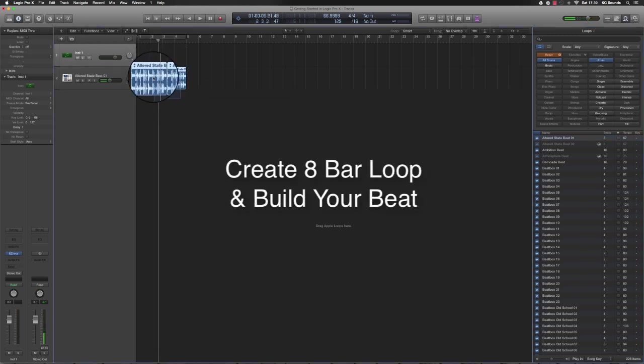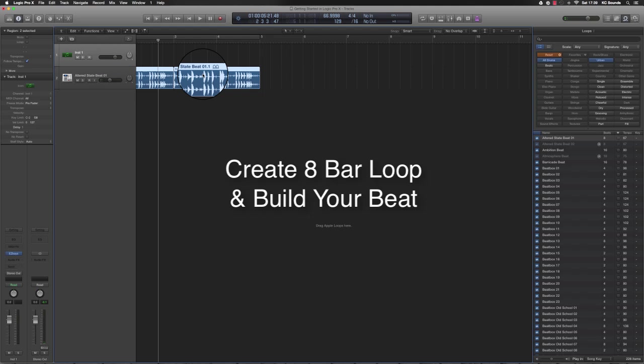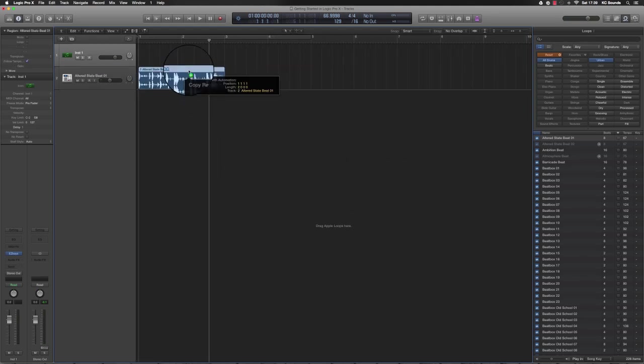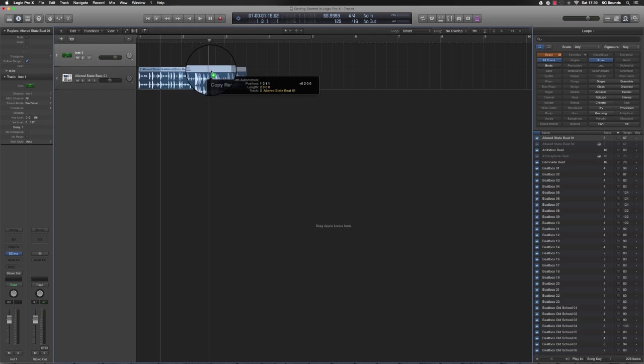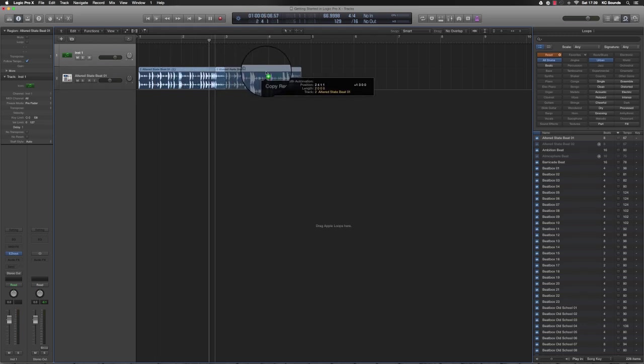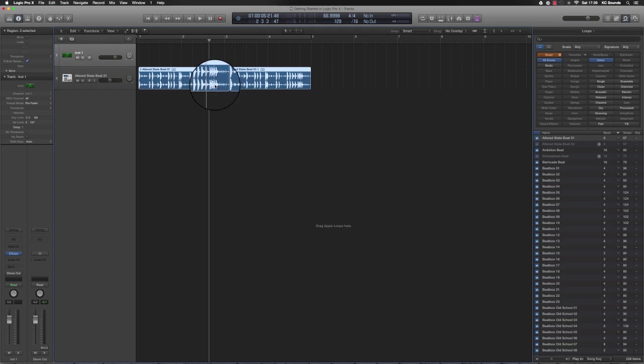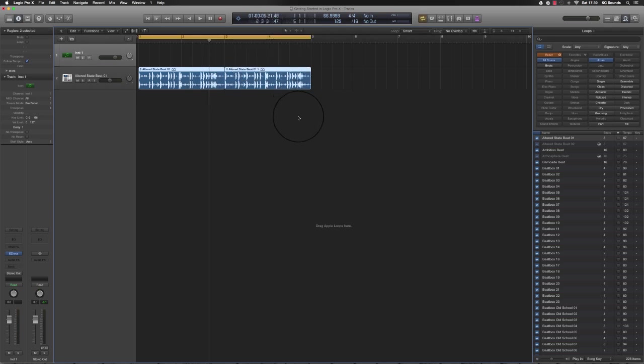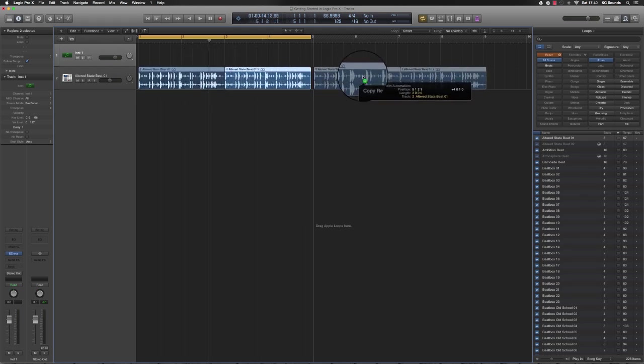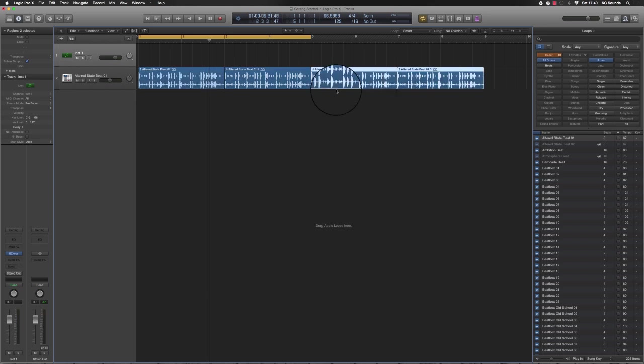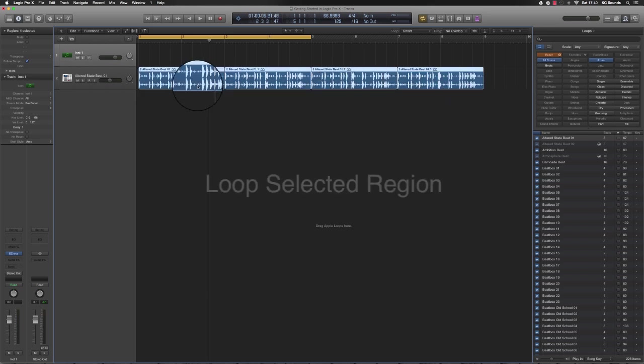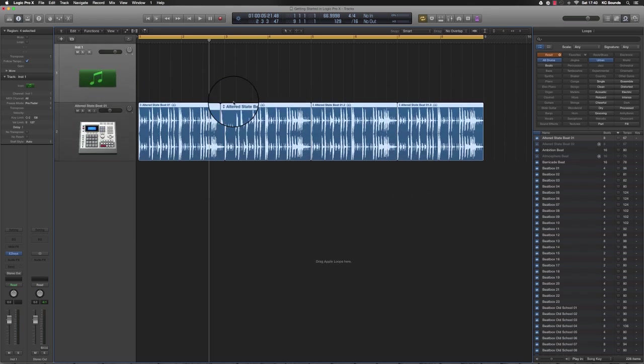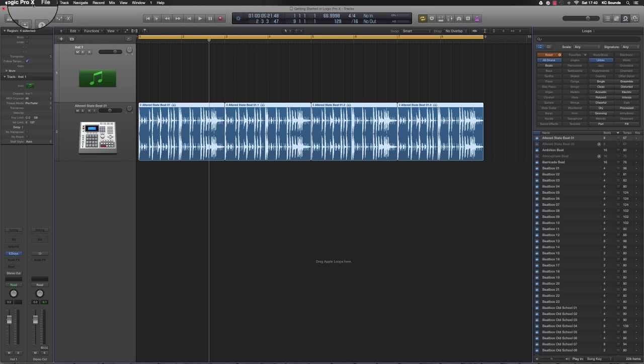We're going to make a four-bar loop. To do that, I've highlighted it, click Alt, the little plus sign will come up, and drag it across. Now you've got a four-bar loop. If you highlight those together and do the same again, that'll give you an eight-bar loop. If you highlight the whole loop and press Command+U, that's a shortcut to loop the whole section of what you've highlighted. It might be different on yours depending on your preferences.